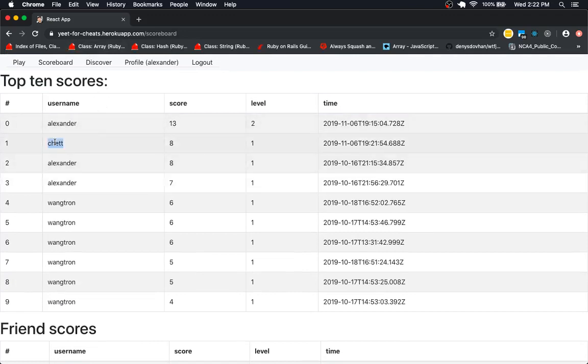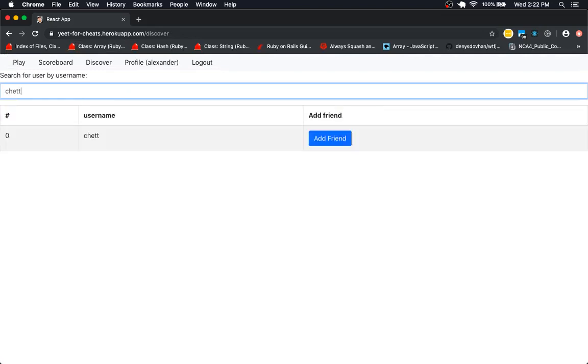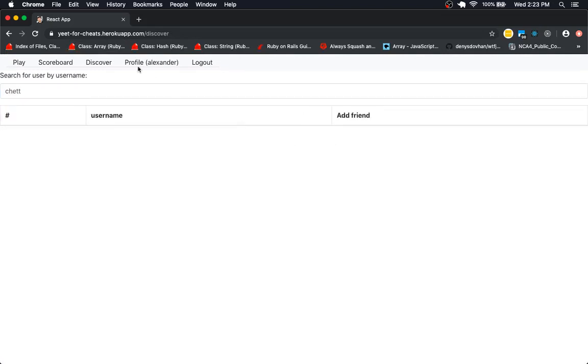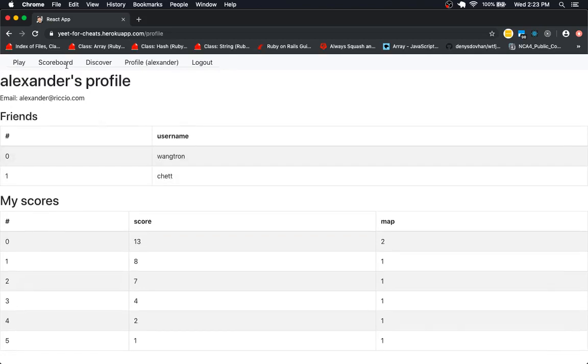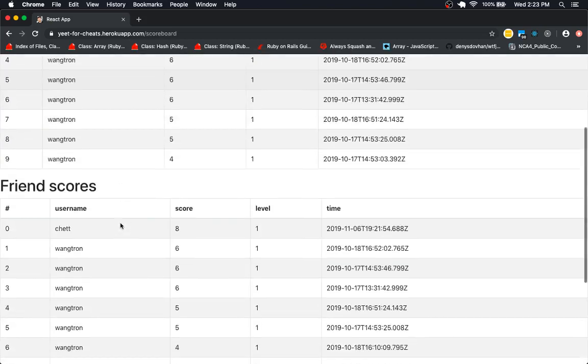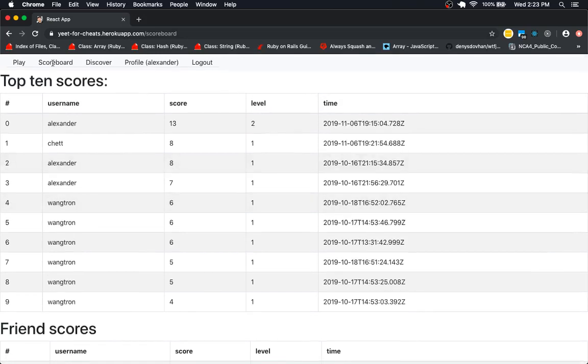Also, there is somebody named Chet. I can discover them by searching for them and adding them as a friend. It's currently one-way, no handshake is required. There they are, listed there. And they are now listed on my friend's scores, too.